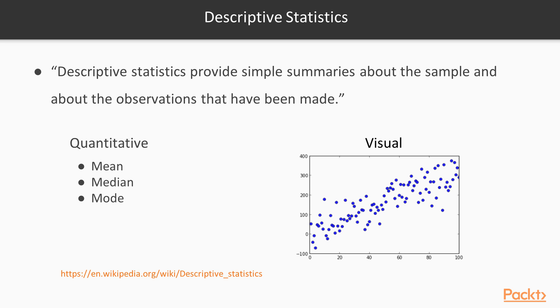Now in terms of descriptive statistics, it really just means a way of describing the data. There's a couple different types that you can use. One is quantitative descriptions, which are things like mean, median, mode, and what's the variance off of each of those.